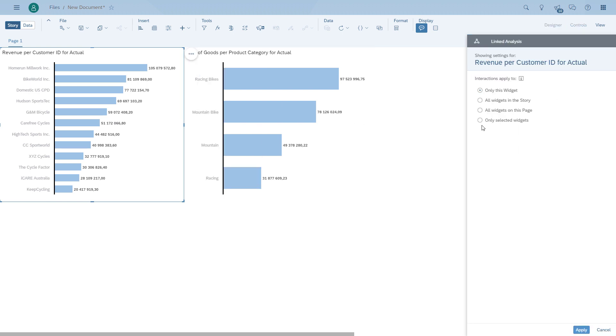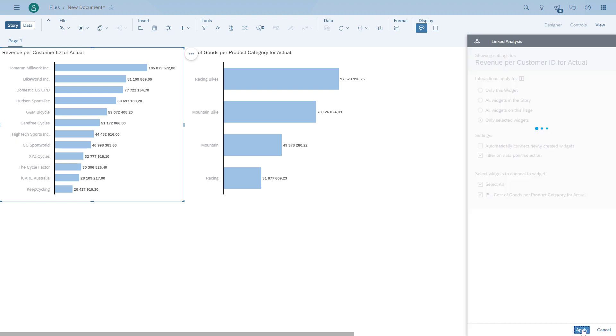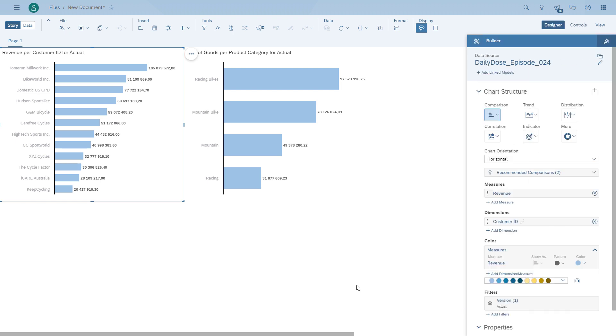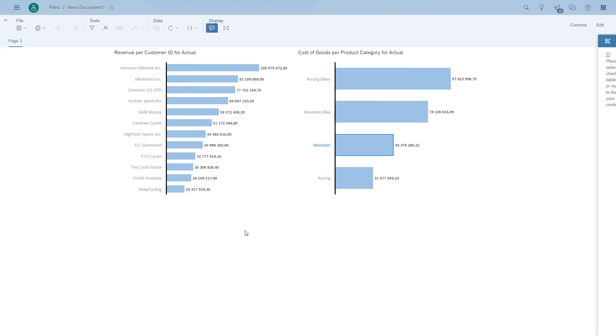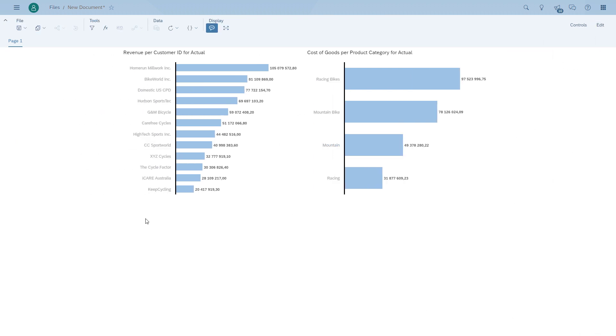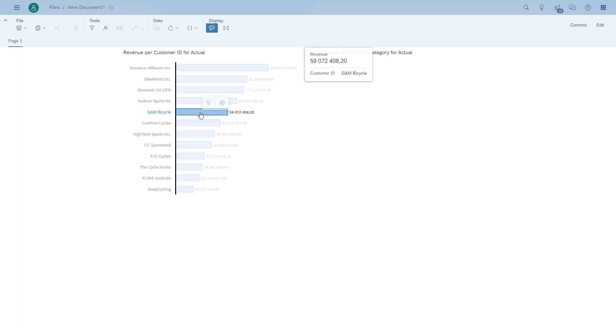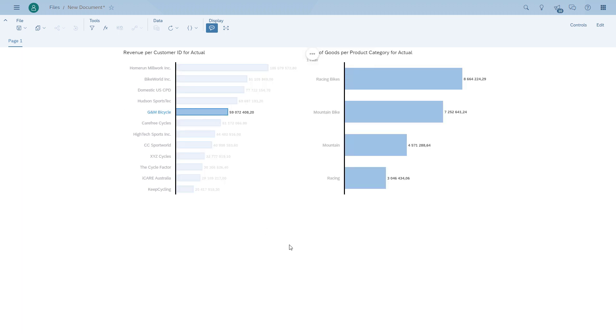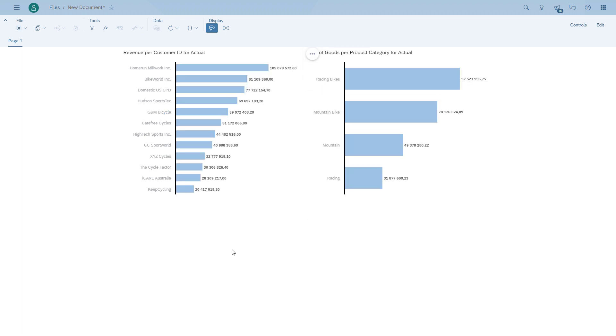And we can actually say that if we do a filter data, or like a point selection, we want the second chart to be filtered. So here we are in view mode. And as you can see, we'll click on a customer, and our second chart is being filtered exactly for this customer, even though this goes across models.